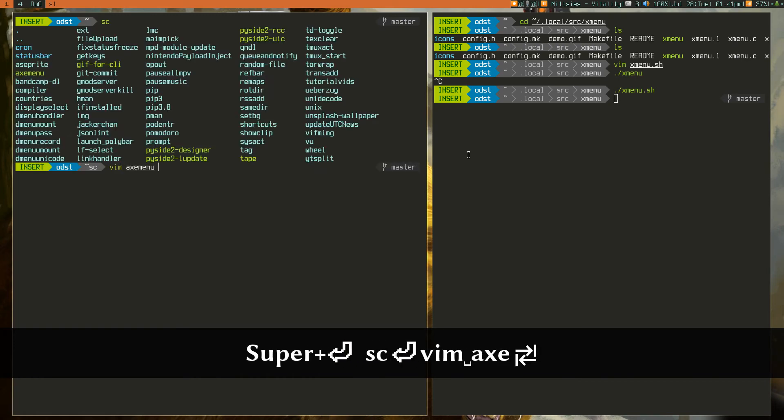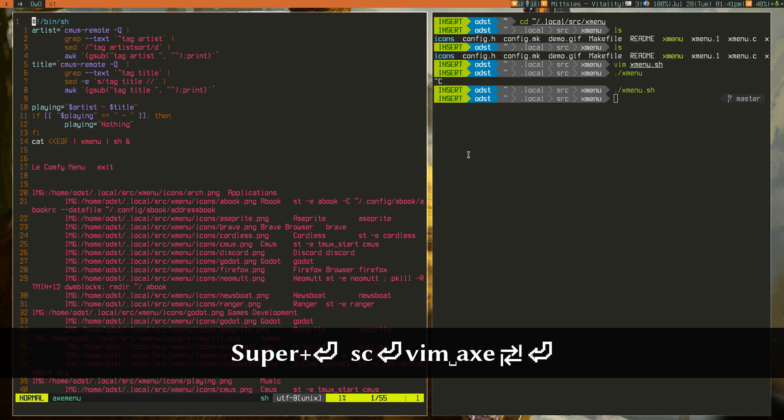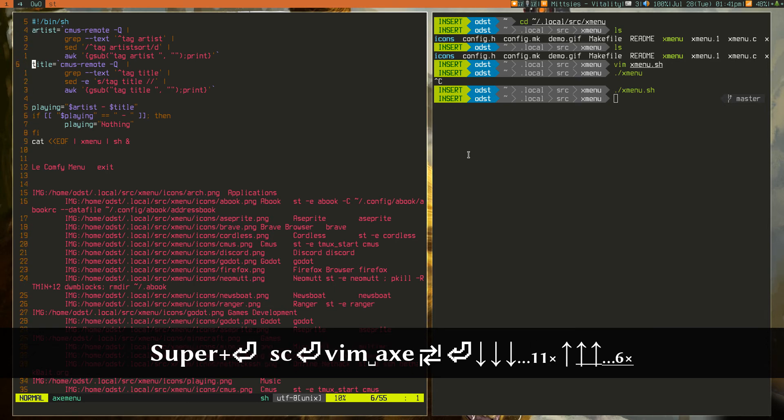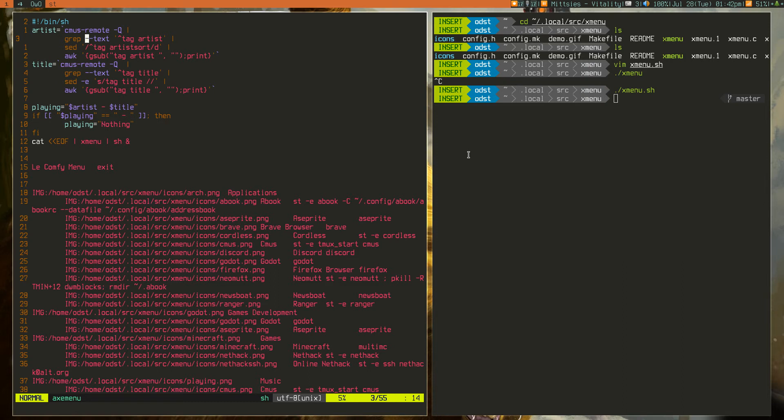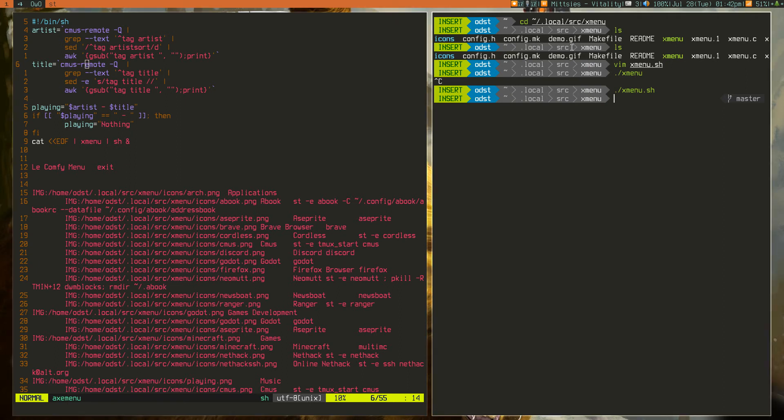So, I have a script in my bin which pulls out some information before I actually run the script. So, I get the artist, and I basically get the artist name, I get the title of my music, which is corresponding to this music up here.